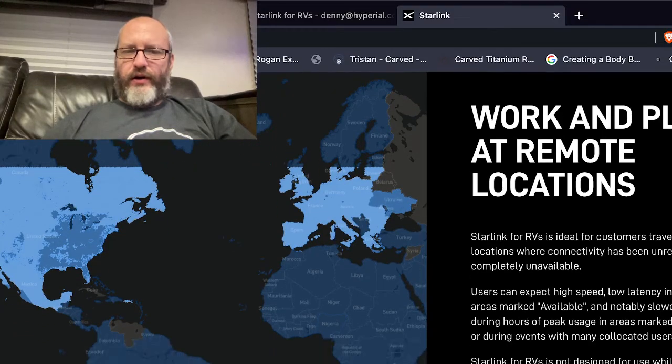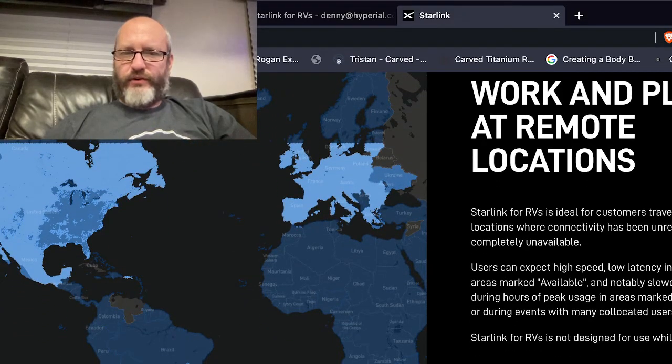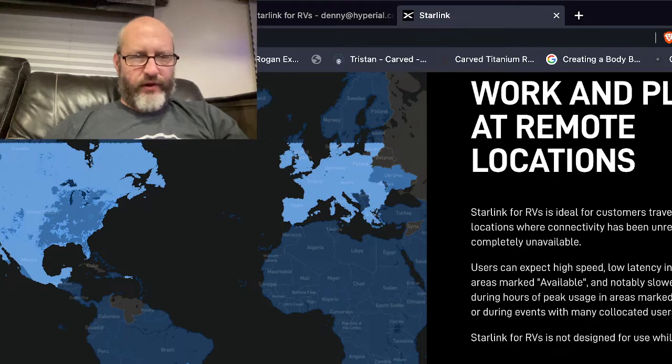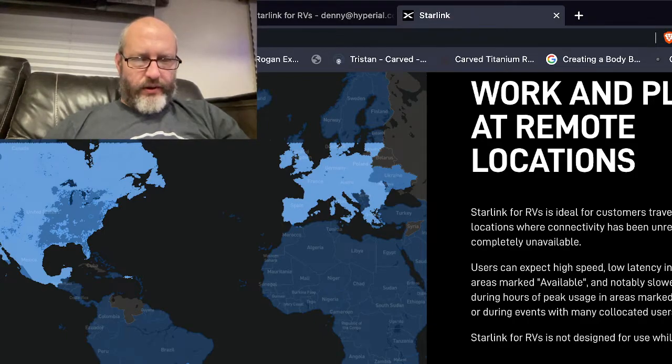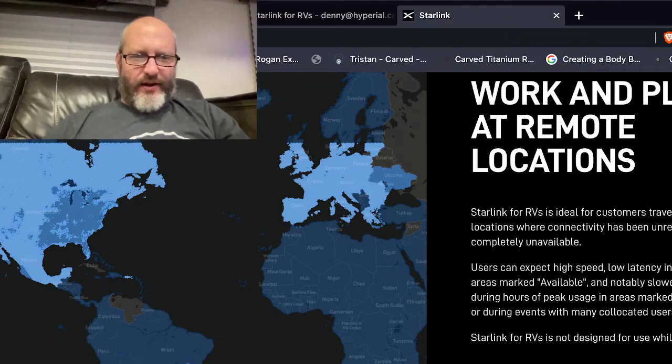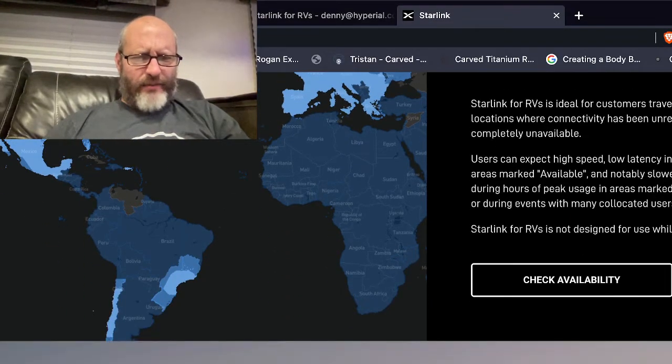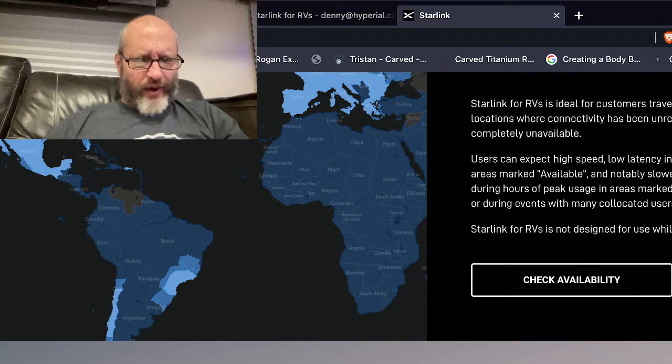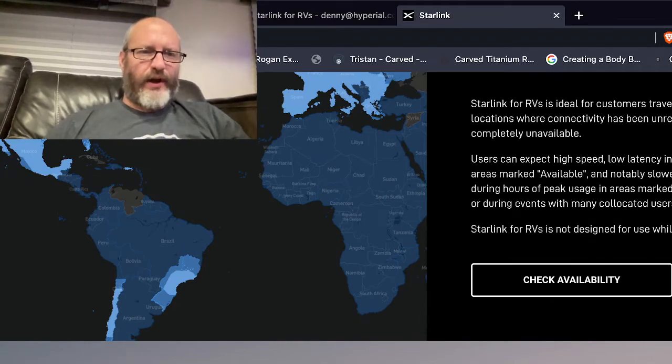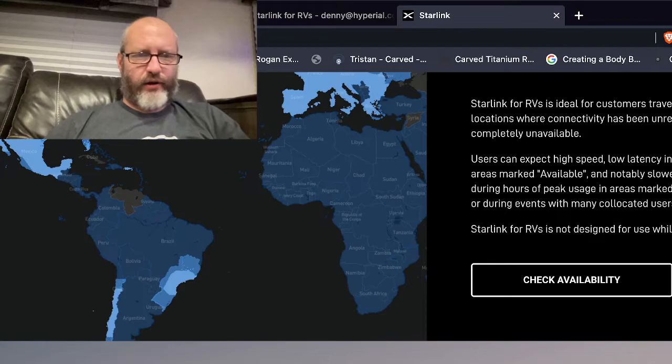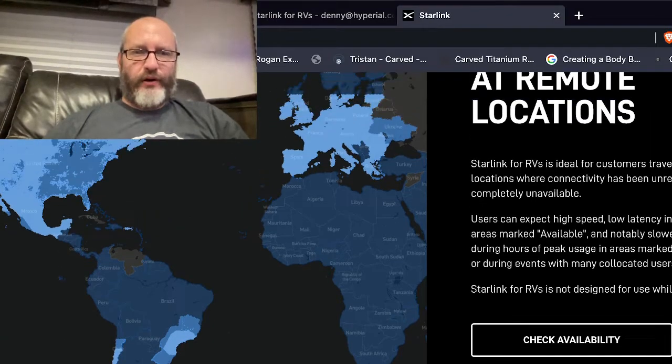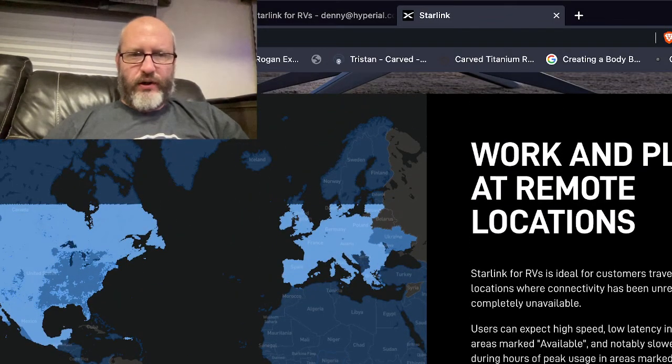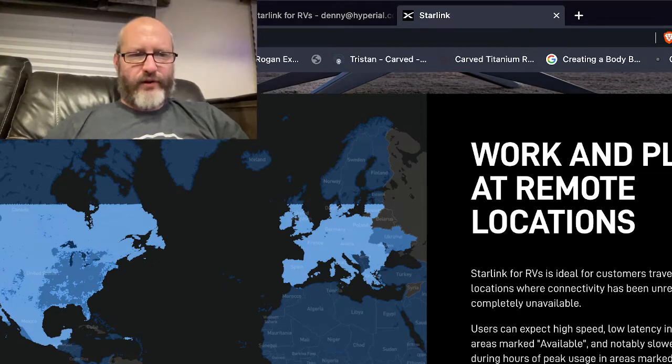Starlink for RVs is ideal for customers traveling to locations. And then some of the coverage, so it's pretty good in the U.S. There's some down in like Brazil and down that way and Argentina. I guess maybe they don't have agreements with other countries around Argentina but maybe they only activated it. It's probably geofenced into those areas in South America.